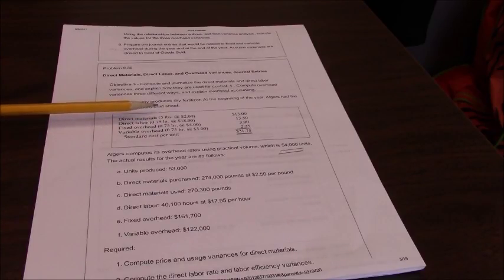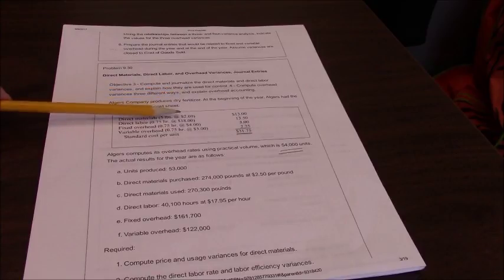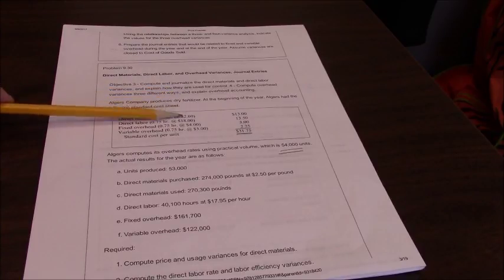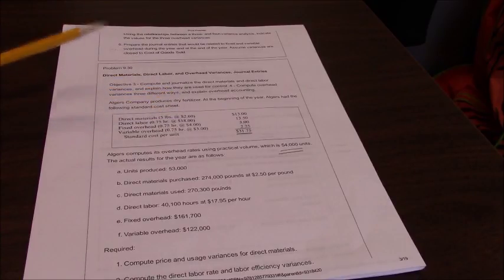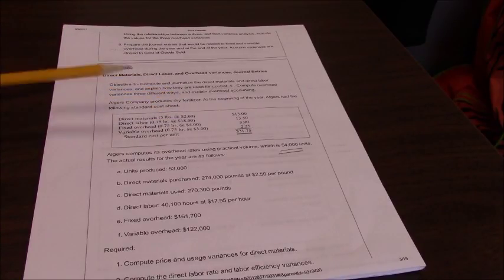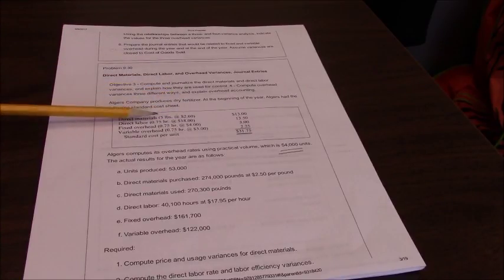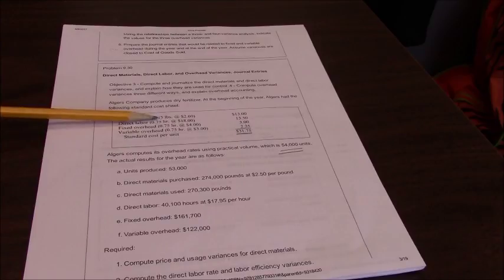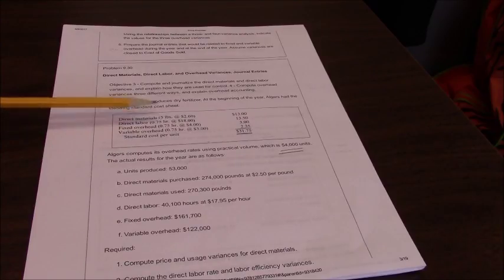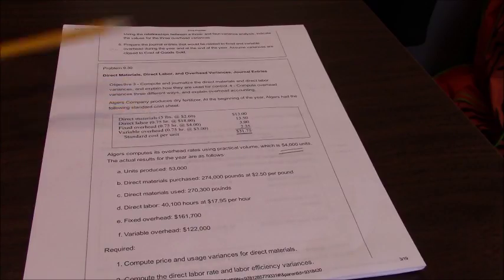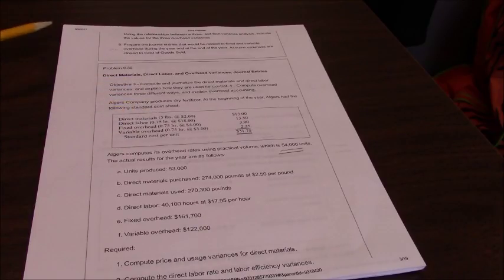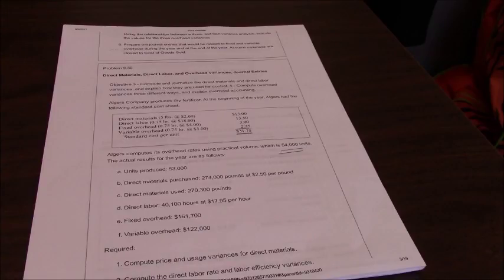We're going to look to see first if our price was different from what we normally pay, our standard price which is two dollars and sixty cents, and if our usage was different. Do we use more or less than five pounds per amount that we make?